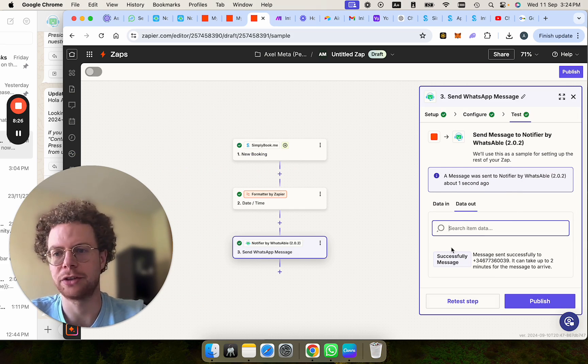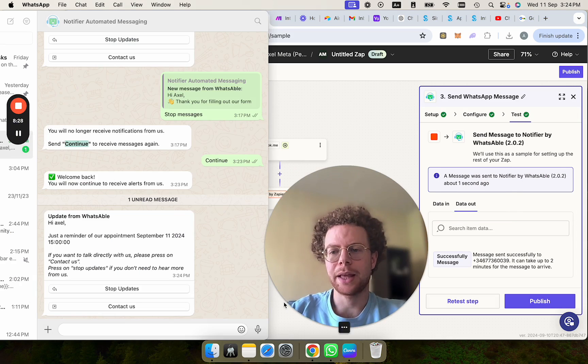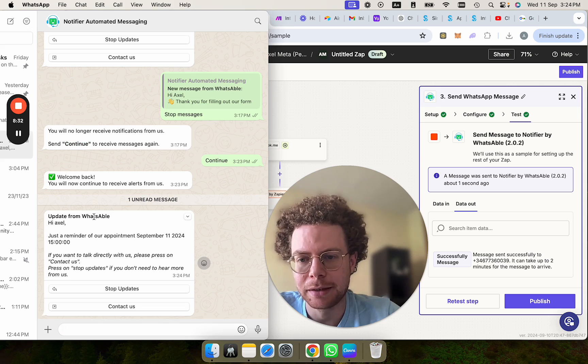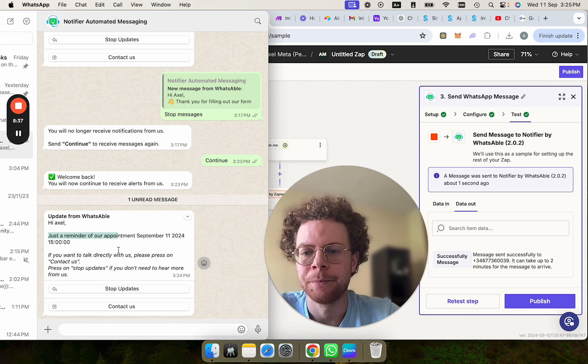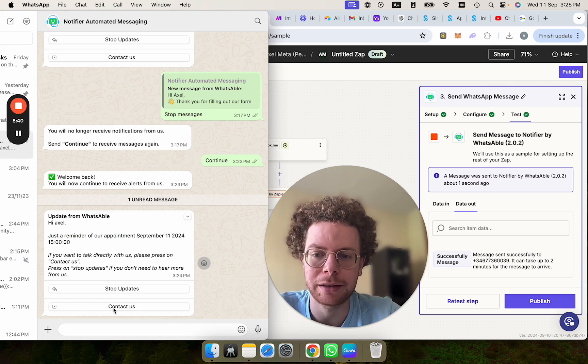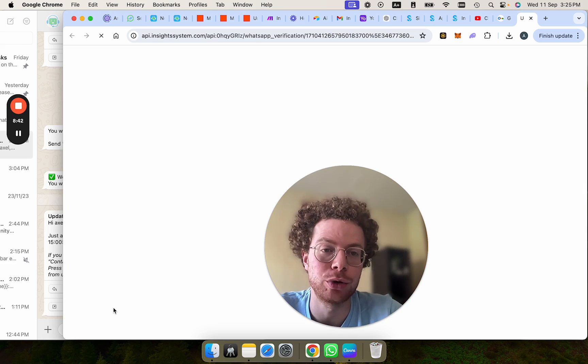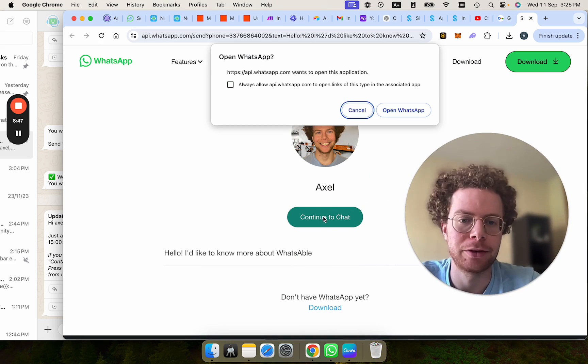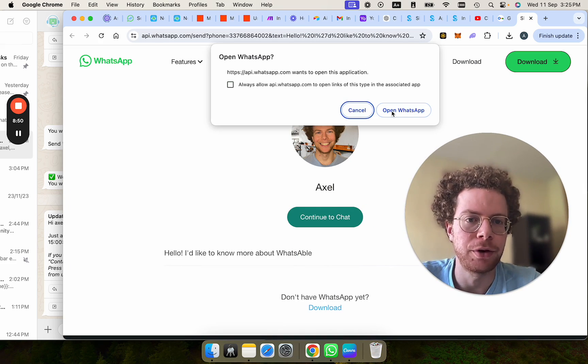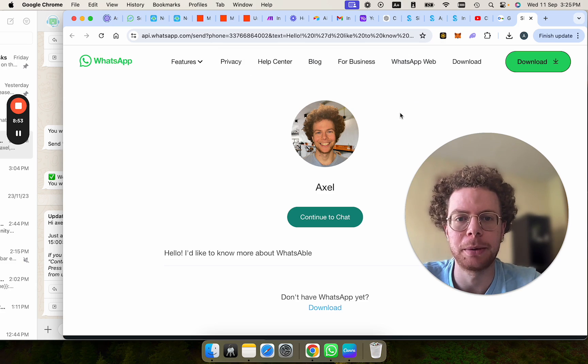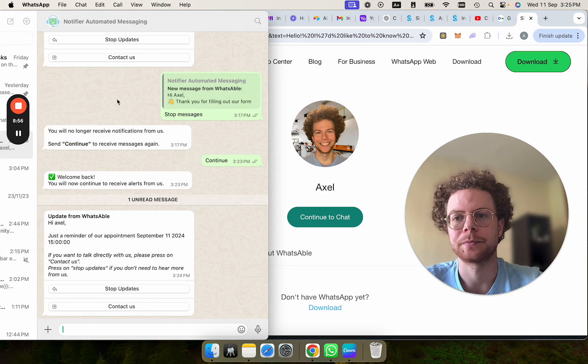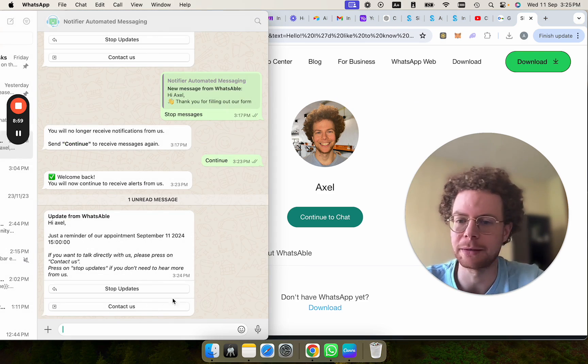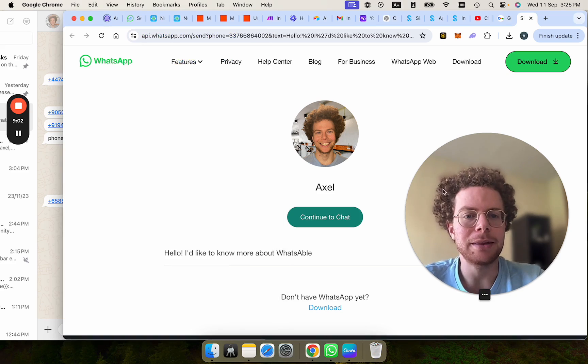And we see message sent successfully. All right. And we've received the message. And we can see update from WhatsApp. This is the business name I put. Hi Axel. You have a reminder appointment September 11th at this time. Now if I wanted to talk to this business, I could press on contact us. Again this gets tracked. So you can see in analytics that people press on the button, which is very handy. And this also works nicer on the phone than on desktop. But this would then open a conversation with my WhatsApp here, which is the business. It would be your WhatsApp business. In this case it's my number.